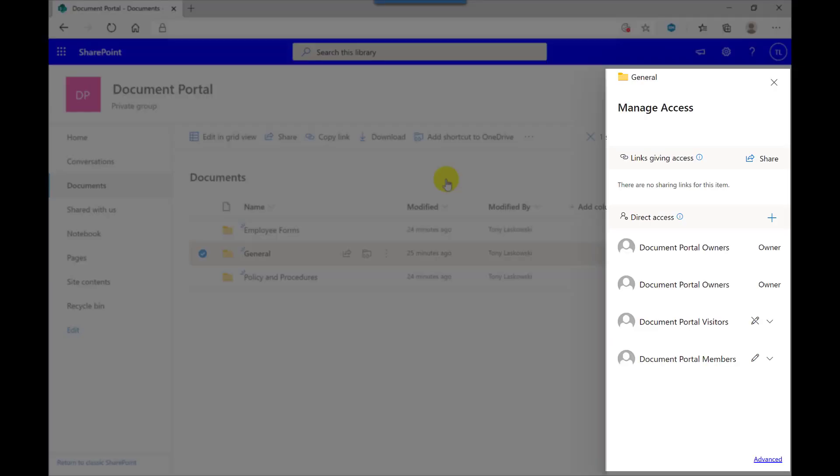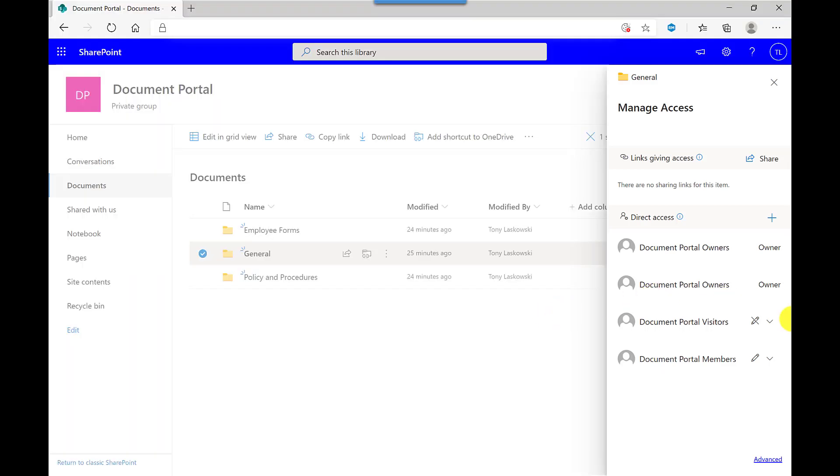Over here on the right, this is where I can manage the access. So document portal visitors, these are the guests. So by default, they can view only. But if I click on this dropdown, I can amend that one.